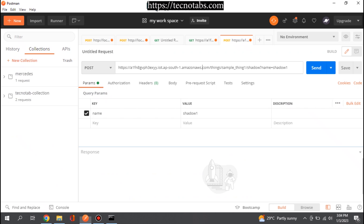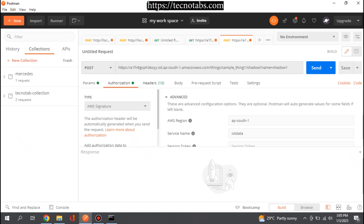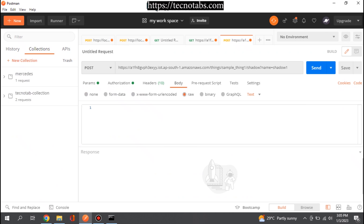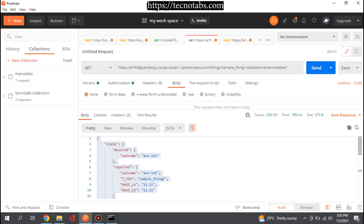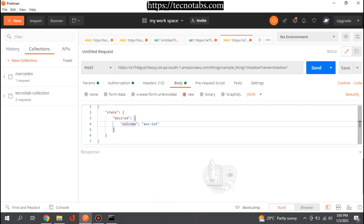The authorization is the same AWS Signature. In the body, provide a JSON body — we'll take the response from the GET call and modify the desired state. We'll change one of the parameters to something like 'hello from techno tab' and send it.